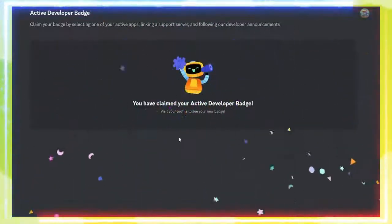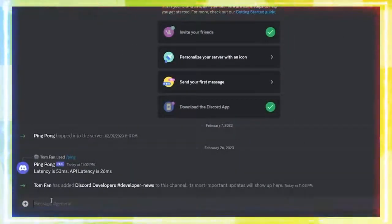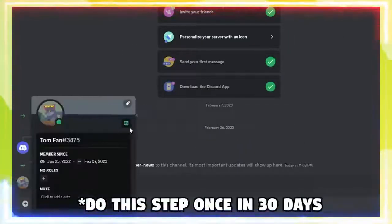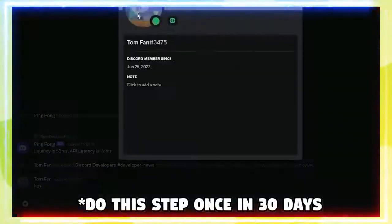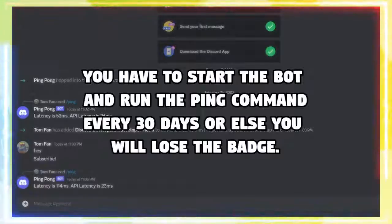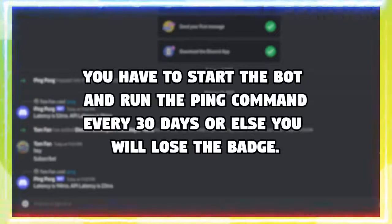As you can see, I have received the badge. If you want to keep the badge for more than 30 days, you'll have to repeat this process every 30 days. Thank you for watching. Make sure to leave a like.